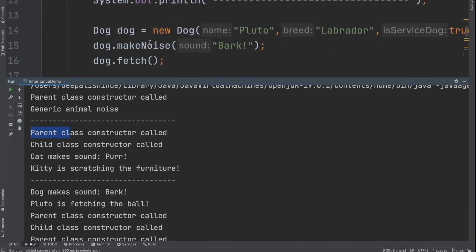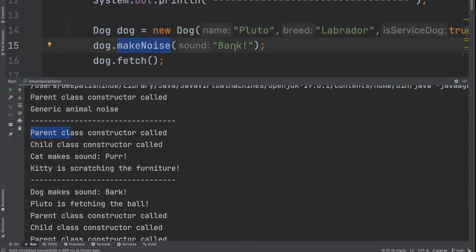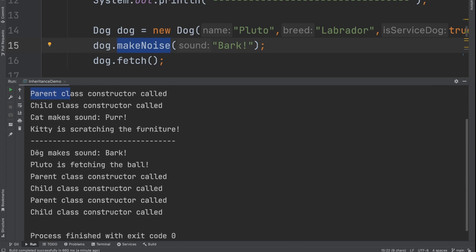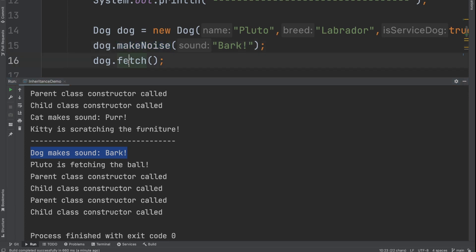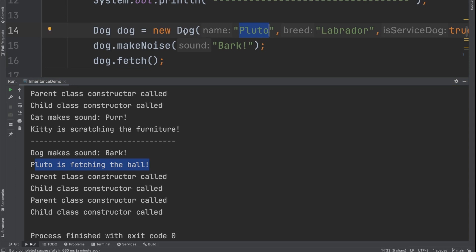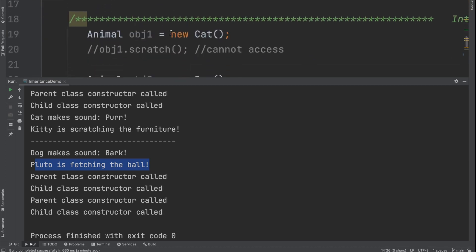Similarly, when we call `dog.makeNoise()`, you know that the dog class version of `makeNoise` is called — so you see 'dog makes sound as bark.' If I call `dog.fetch()`, it says 'Pluto is fetching the ball' because I've already given the name to the dog using the parent class constructor via `super`.